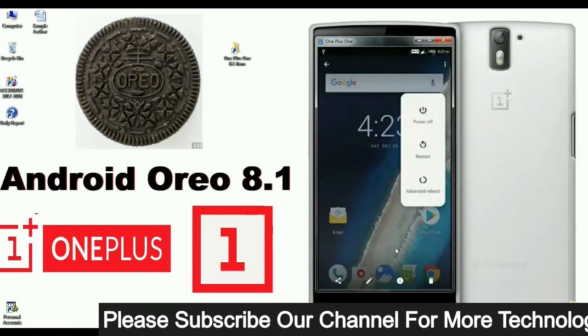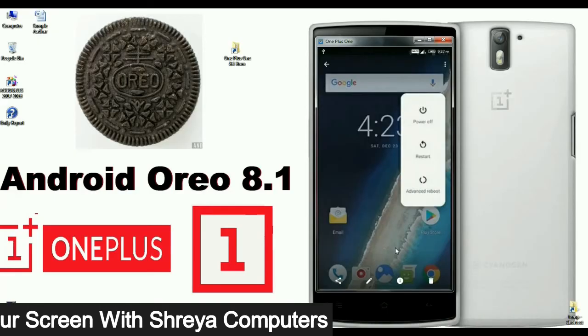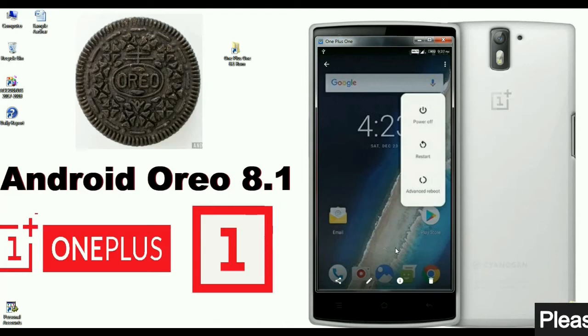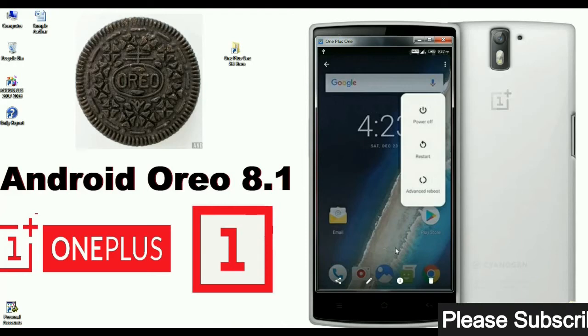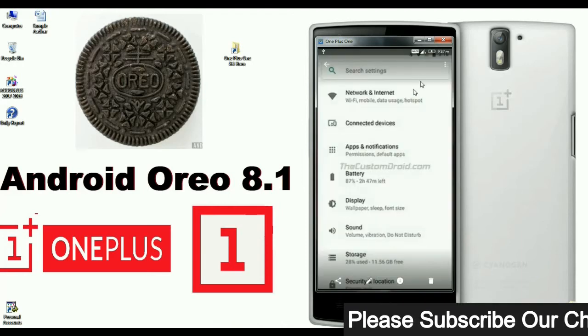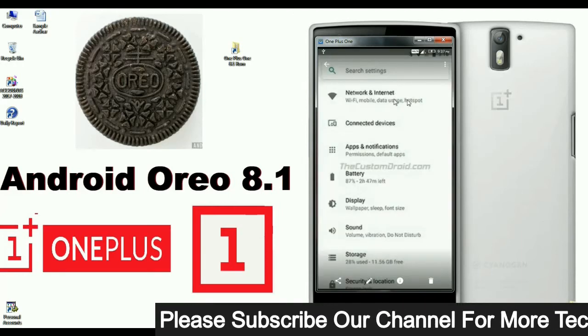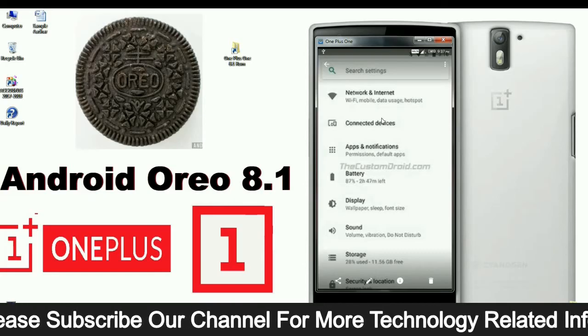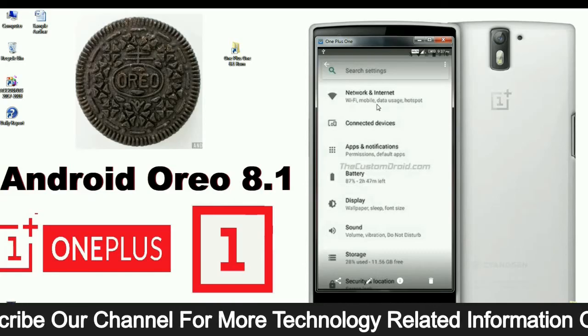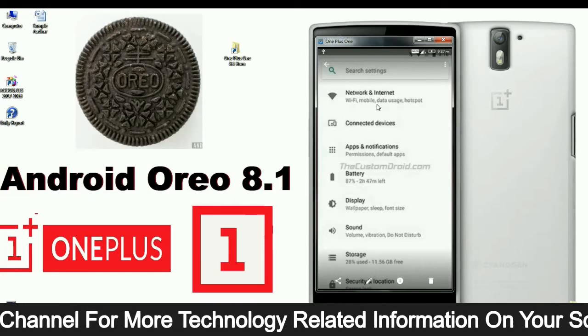This is the home screen of my OnePlus One phone. I will show you the properties — these are the main changes in Android Oreo 8.1. Related apps are sorted and grouped under one name.